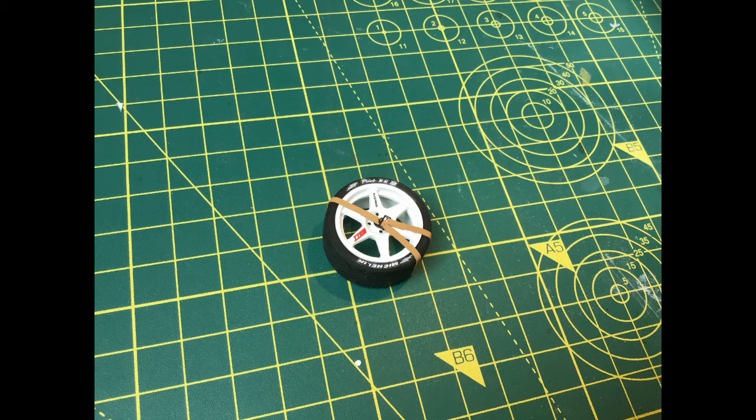We're not going to cover the seats and dashboard in this particular video. We'll come back to that when we come to assemble the interior, which will be probably video five in this series, five or six. So we'll come back to that at a later date.